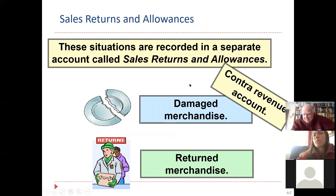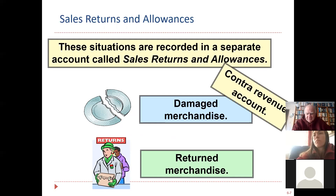An allowance might be: you brought the toaster back, you paid $40 for it, and you said to the store, I want my money back. And the store didn't want it back. The store says, how about I let you keep it and give you $20 off the price. That might be an example of an allowance.